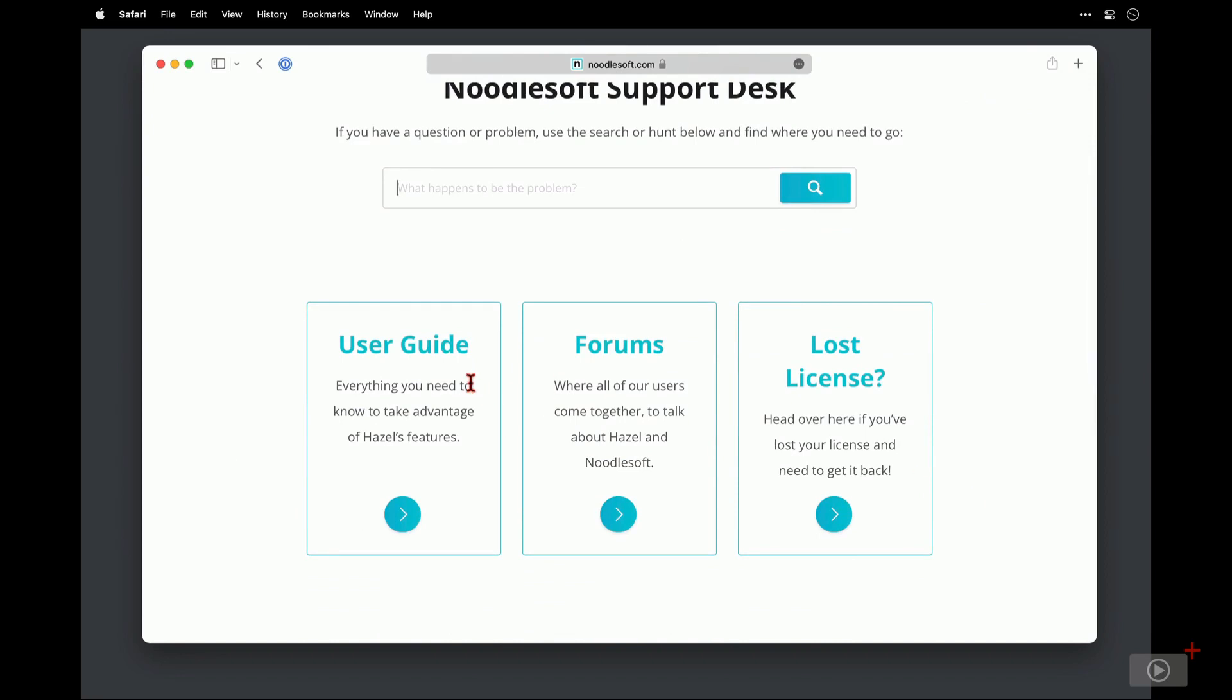On the left here we have a user guide which is incredibly detailed. Then there are forums available that are pretty active, it's certainly a busy community. And then to the far right if you've lost your license you can click here to retrieve it.